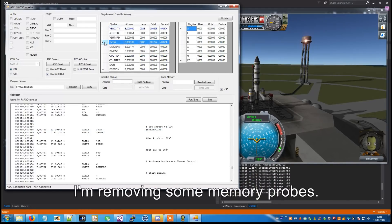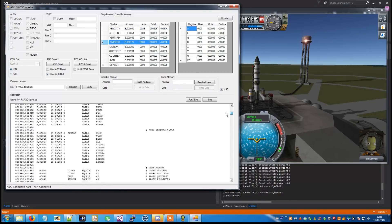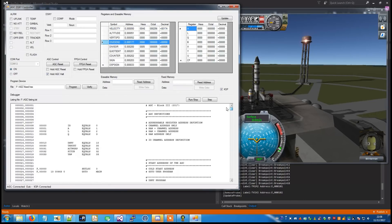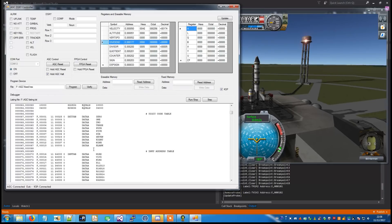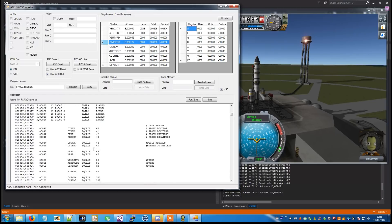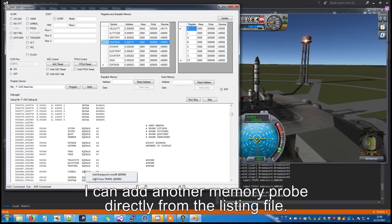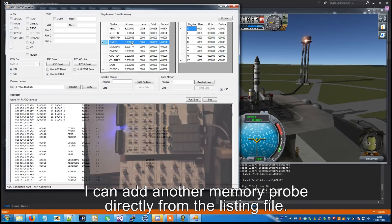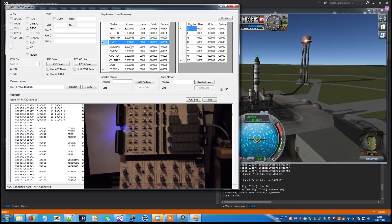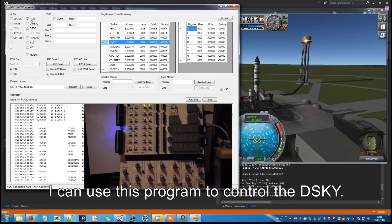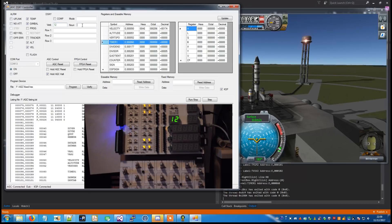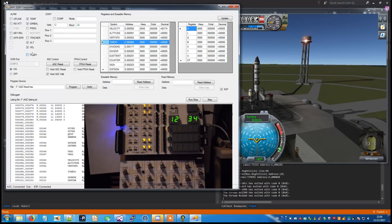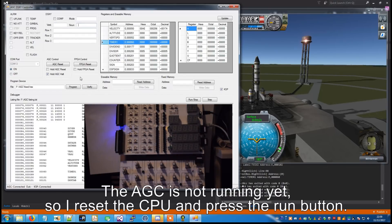I'm removing some memory probes, and I can add another memory probe directly from the listing file. I can use this program to control the DSKY. The AGC is not running yet so I reset the CPU and press the run button.